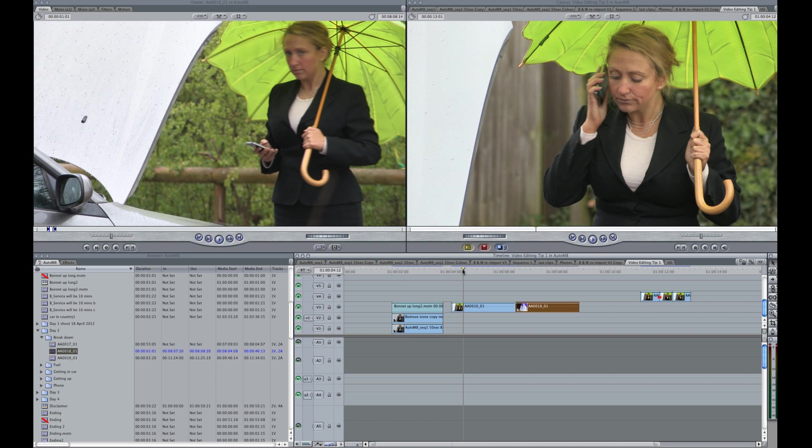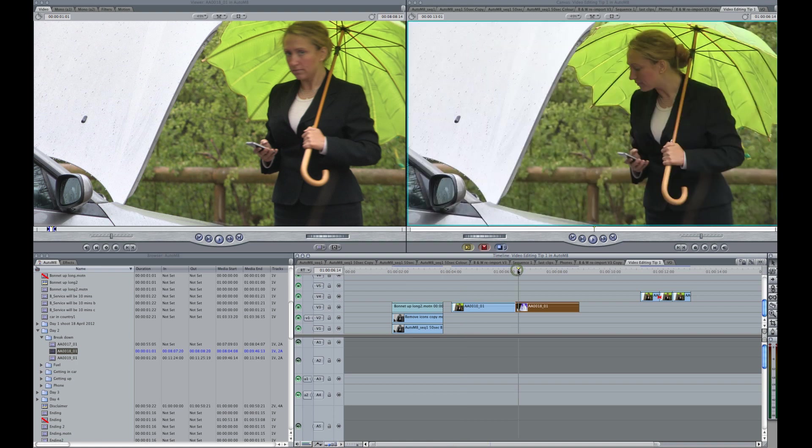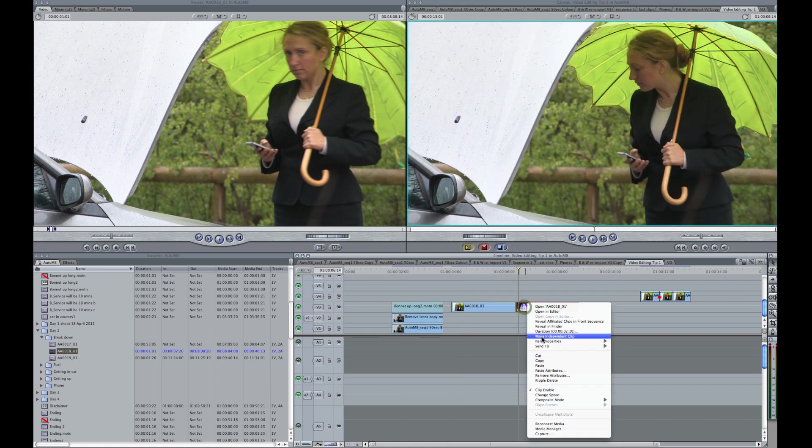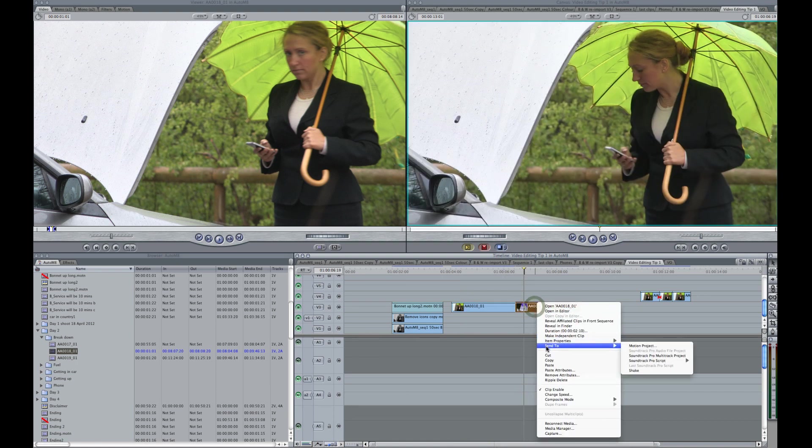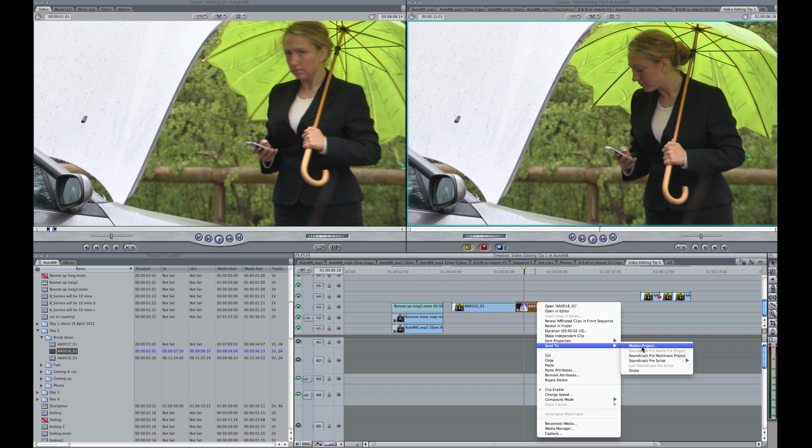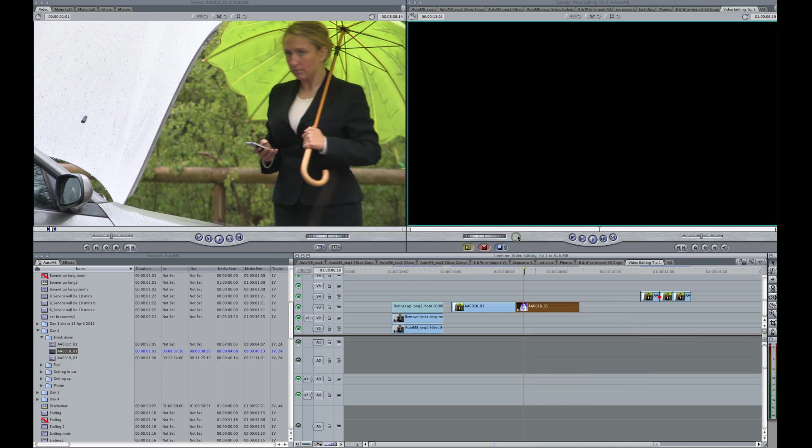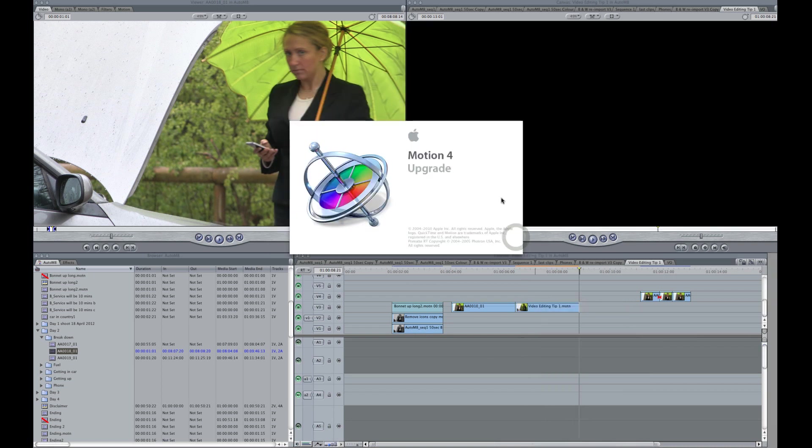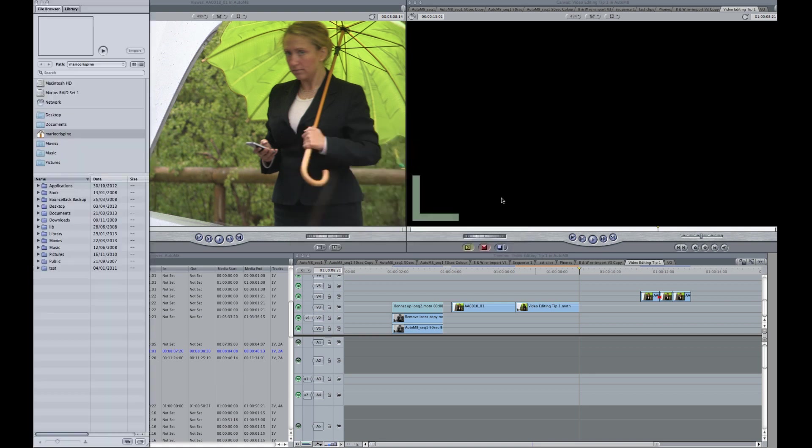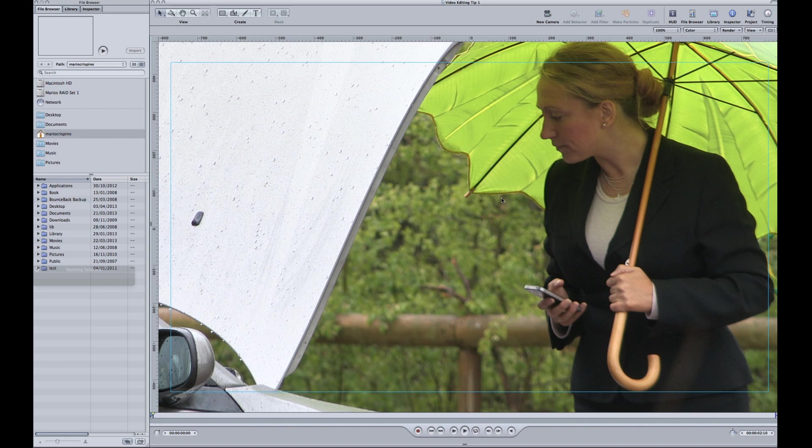So the way we do that is by sending it to Motion and using a mask. So let's do that. We'll send it to Motion, save it with the existing name. We're using Motion 4 in this, but it's pretty much the same in Motion 5. But we are using Final Cut Pro 7, which is the reason why we are using Motion 4.